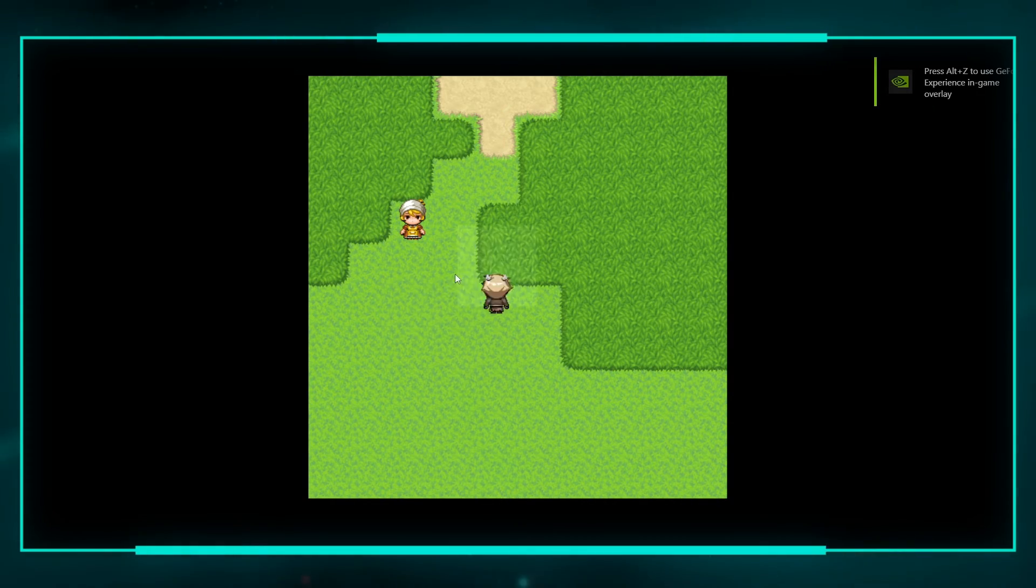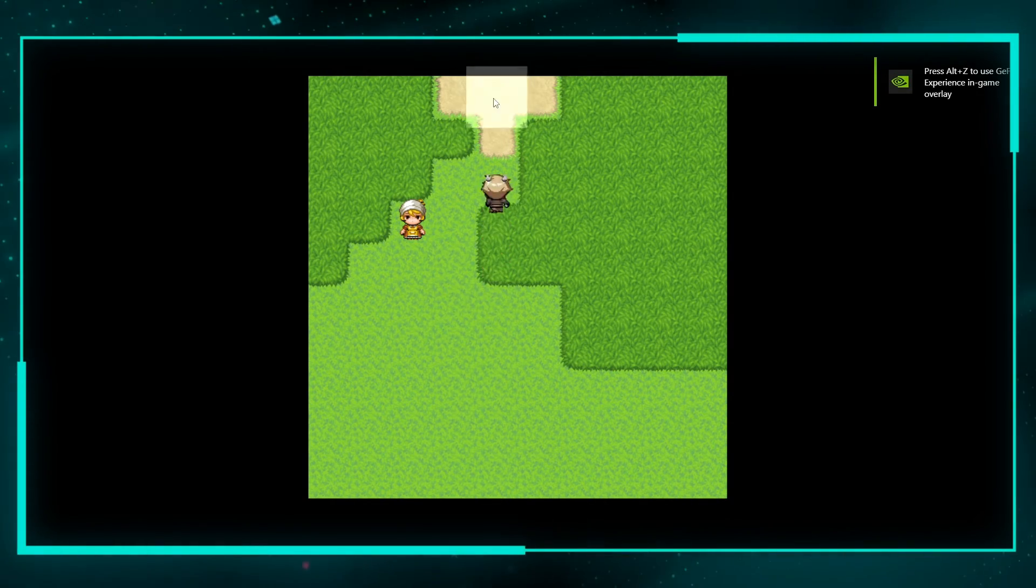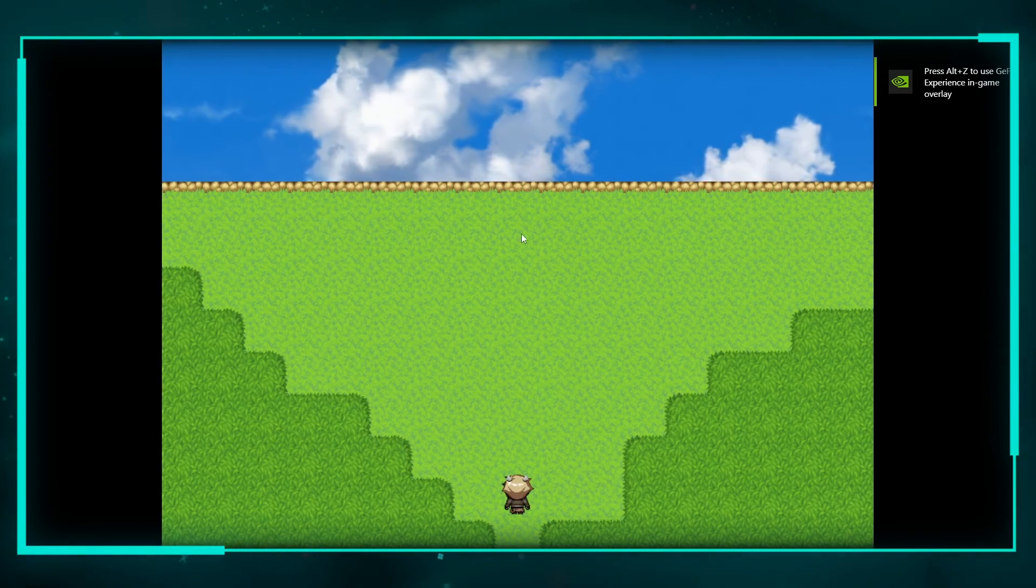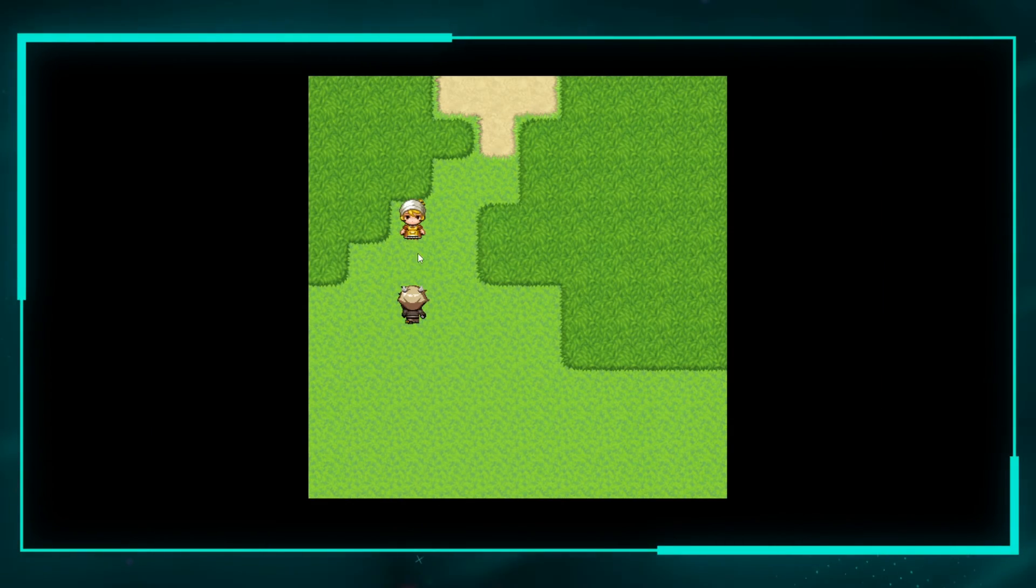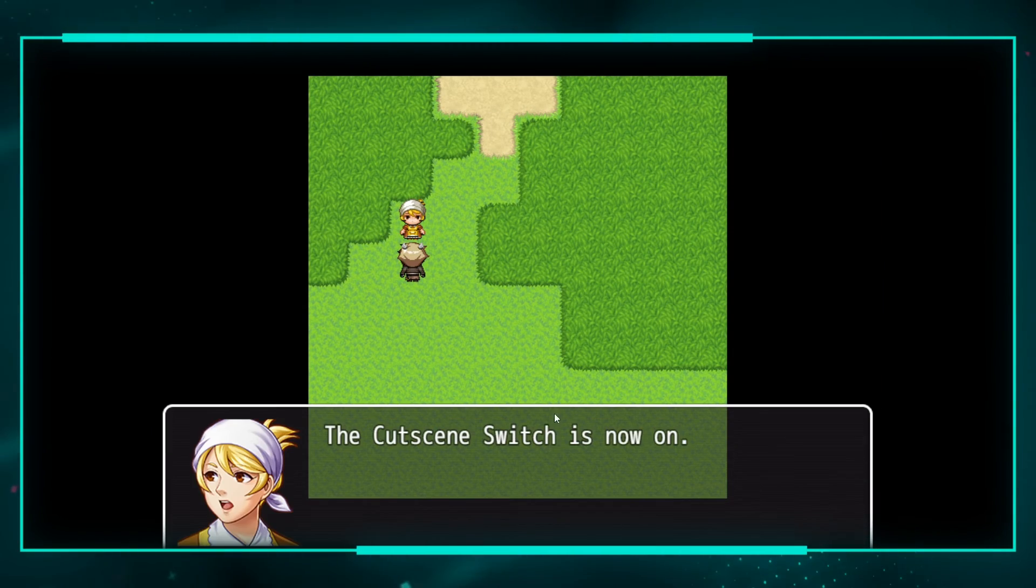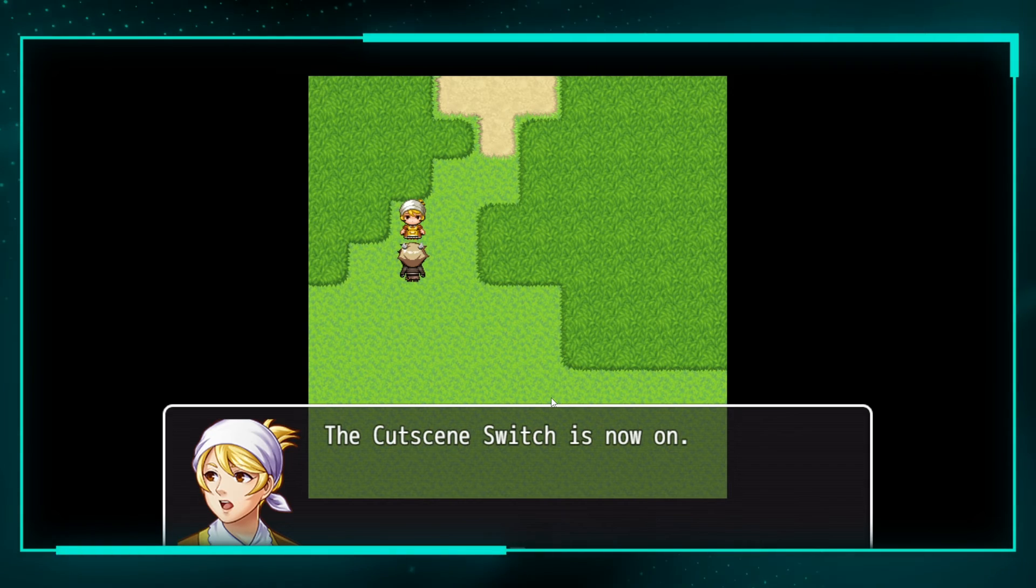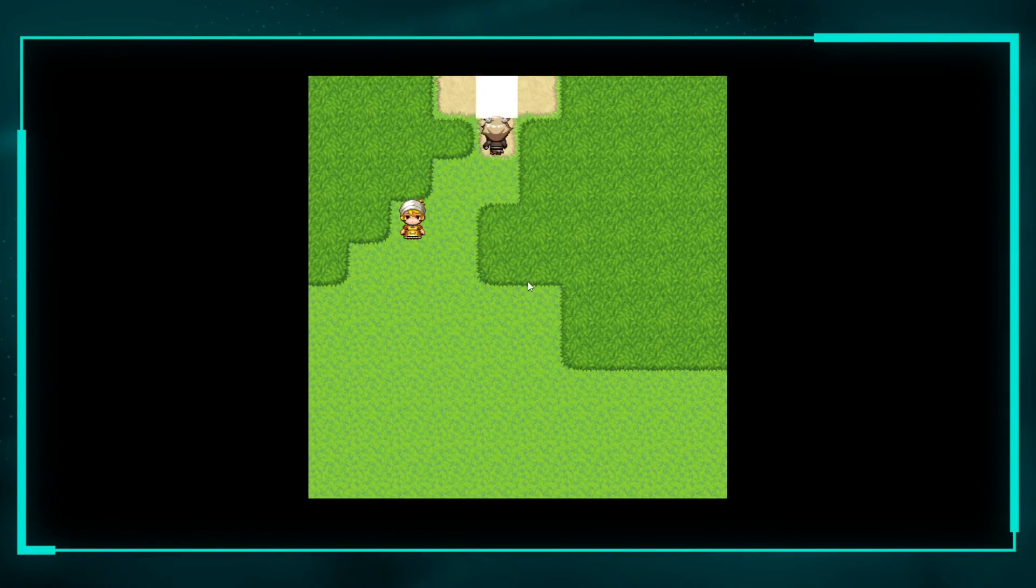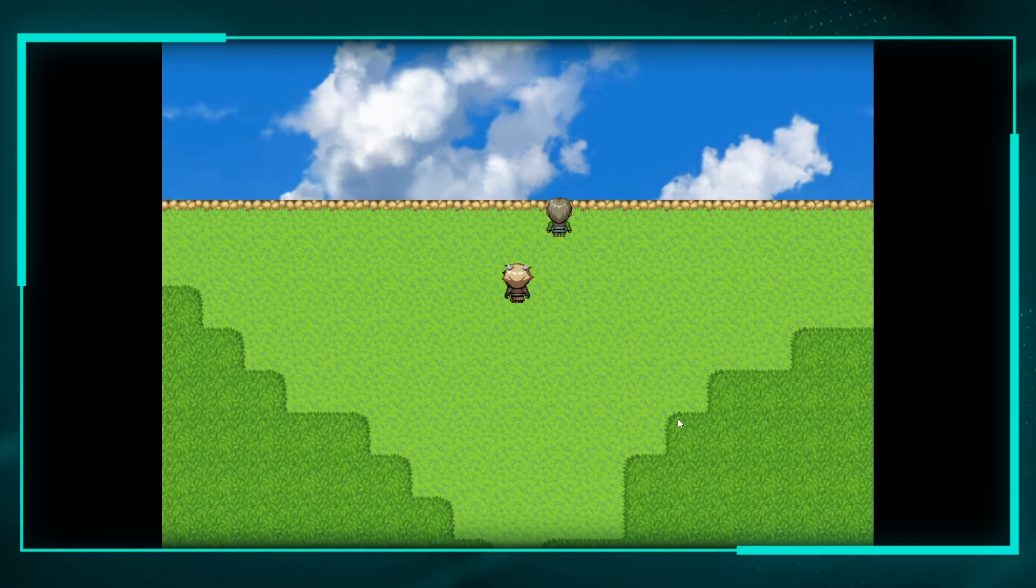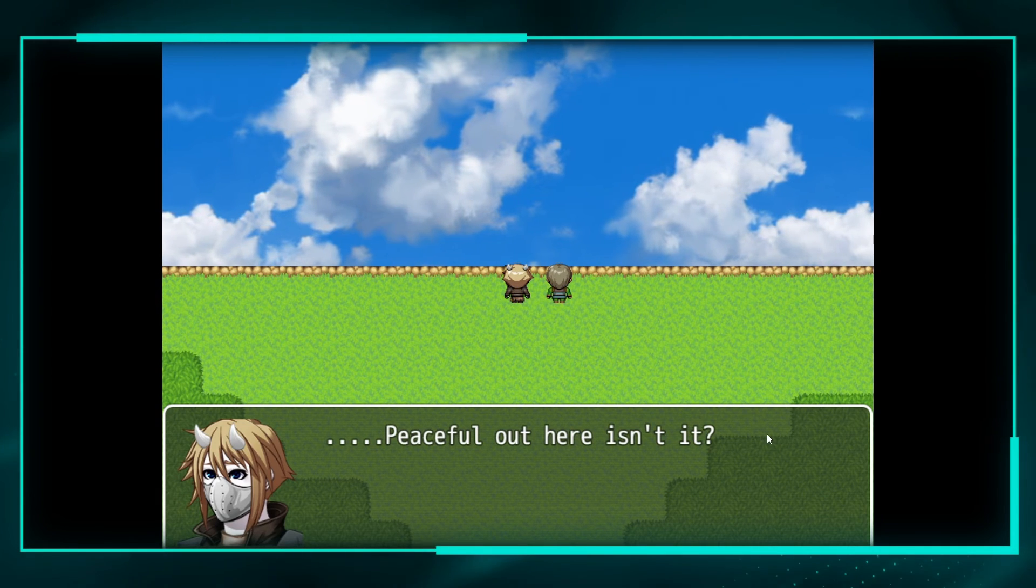All right, we're in this map. If we walk in here now, he's not here. Okay, so let's go ahead and talk to this lady.